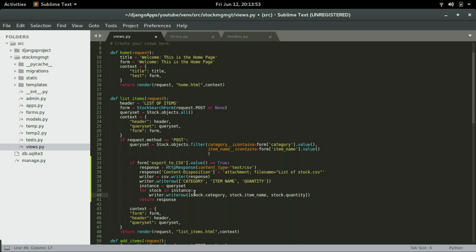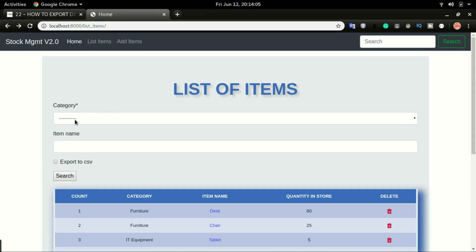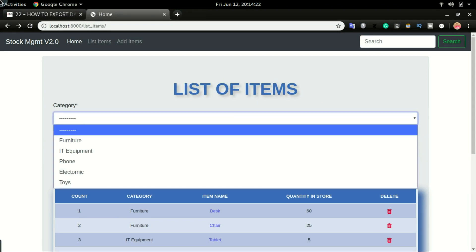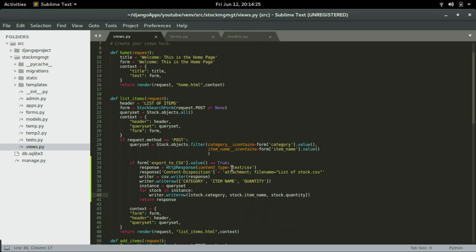I'm going to type that in and save it, then do a test. But before running this code, I want to remove the category from the search function — I'll cover that in another video. Right now it is a ForeignKey field and that will not work with iContains, so I'm going to comment it out and fix it in another video.